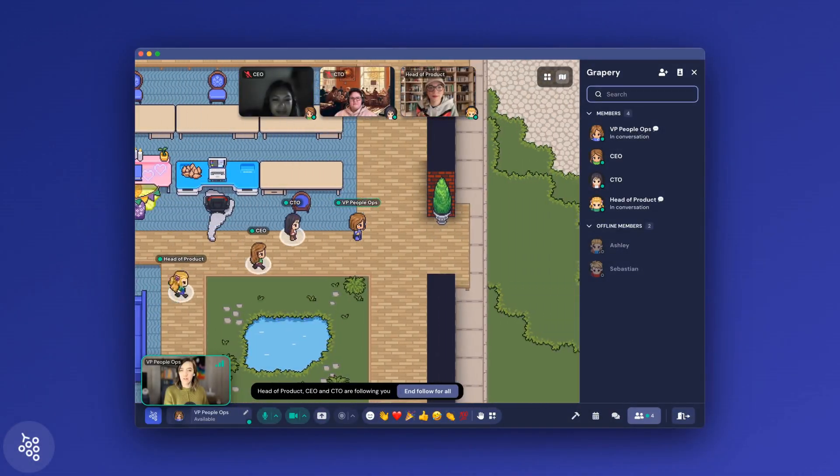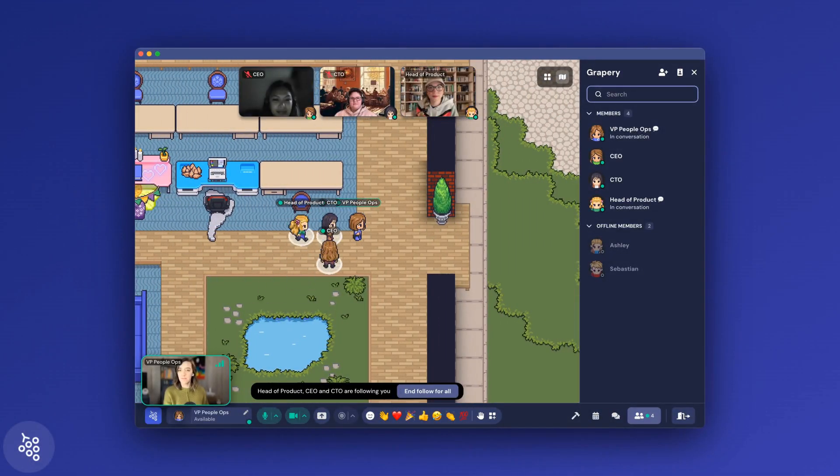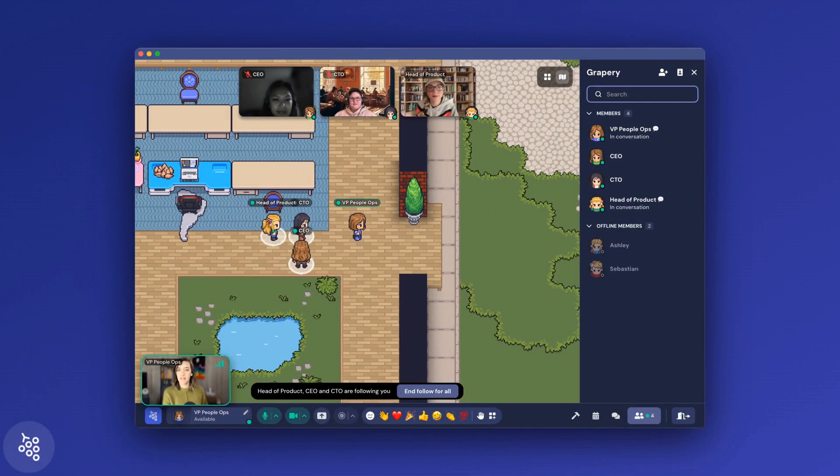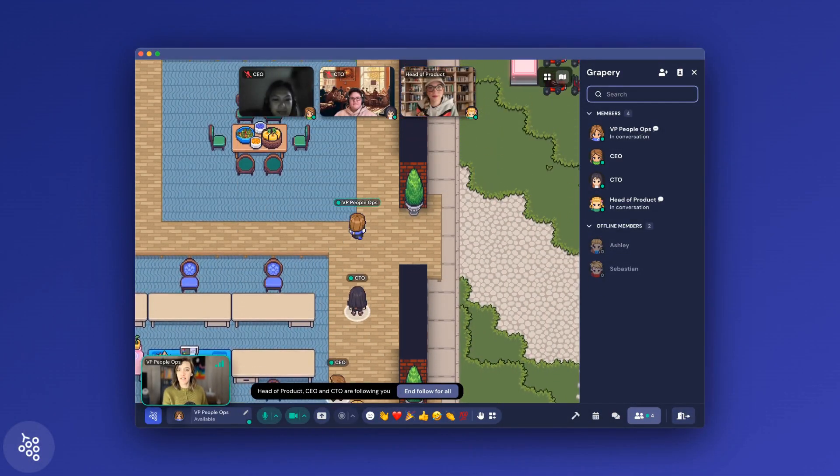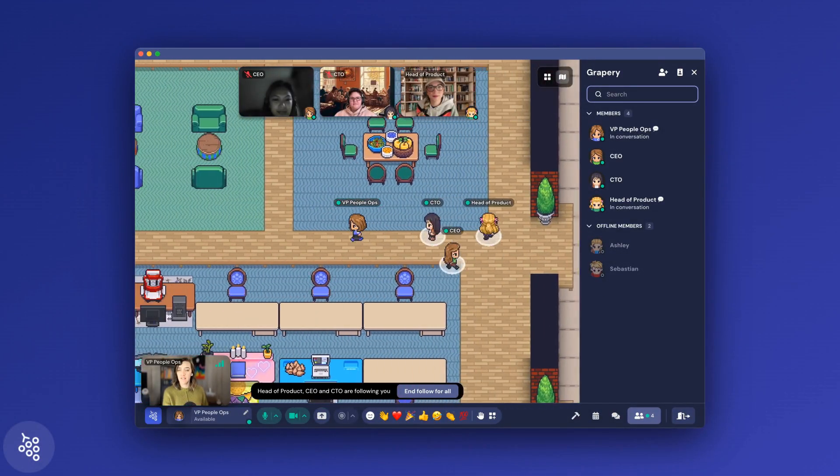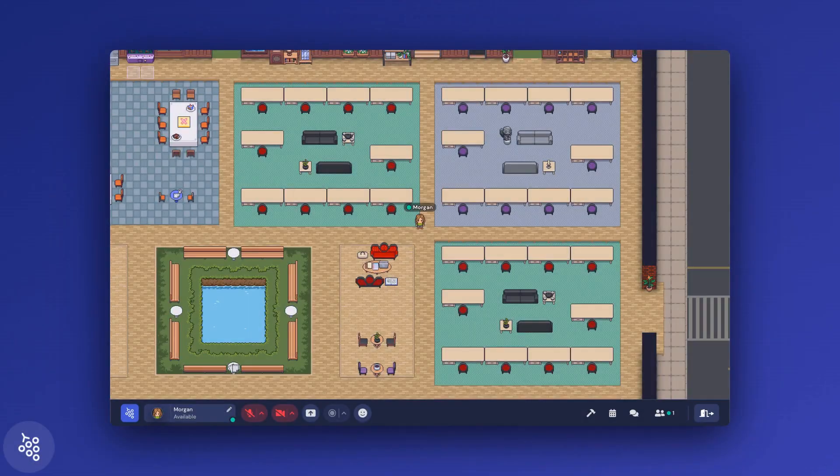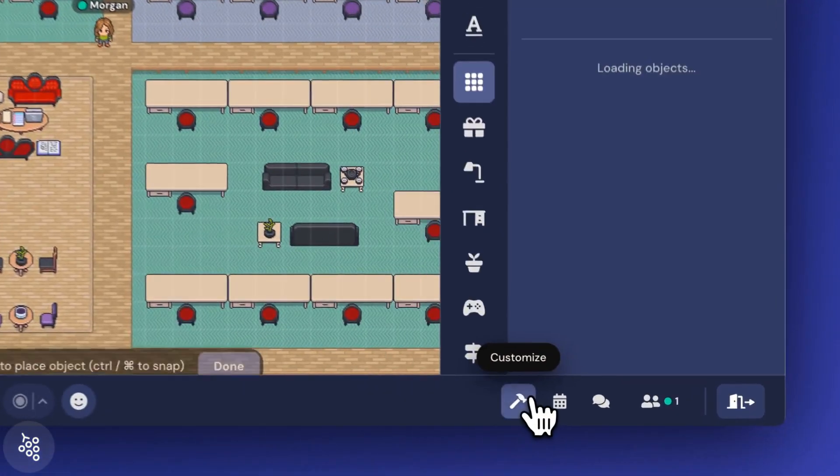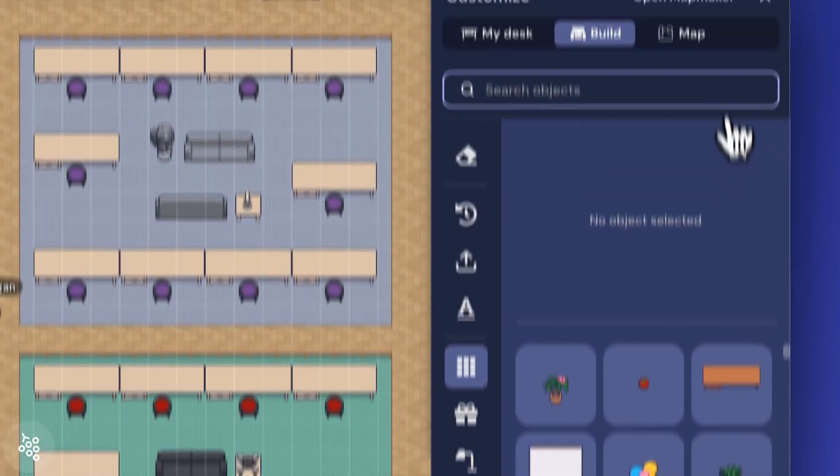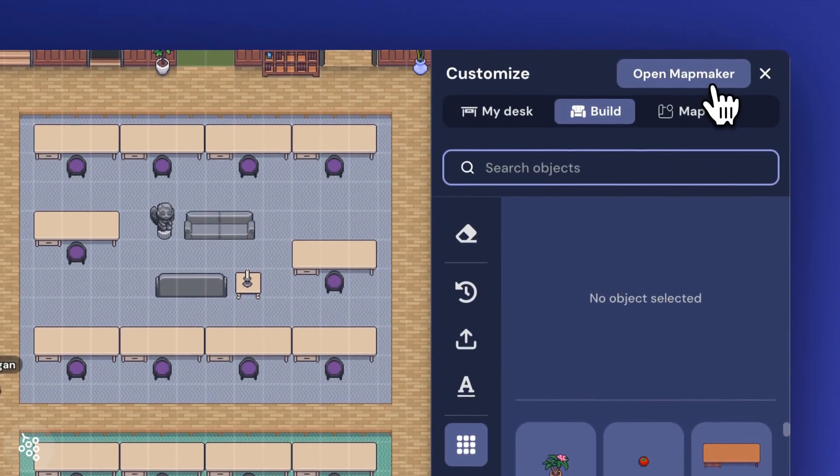As your team on Gather evolves, there may come a day when you need to add or remove a desk. You can do this by clicking in the Customize panel and then opening the mapmaker.